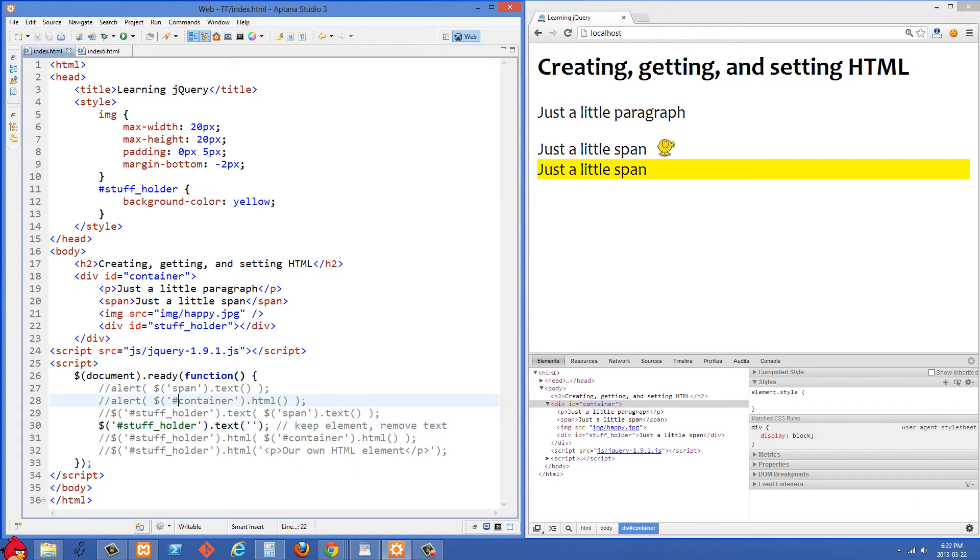What we're doing now is we're going to clear out the value. So if we want to keep this stuffholder div but we want to just remove the text from it, well we can just use .text and pass it an empty string.